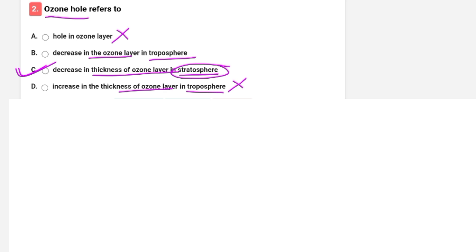This question has been asked many times — in which layer is the ozone layer present? Options include troposphere and stratosphere. Stratosphere is the correct option.